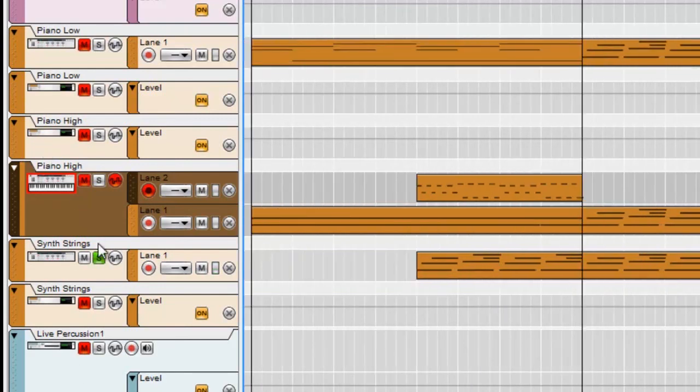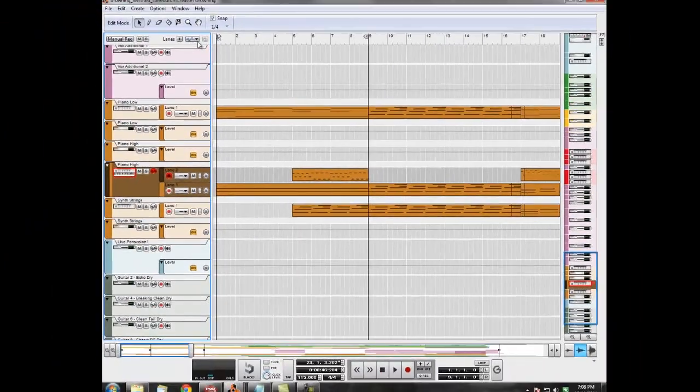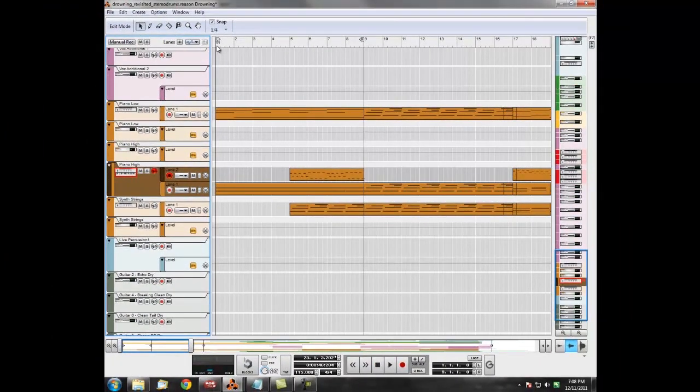That's it, that's all it does. When you put it all together in the mix it sounds a bit like this.